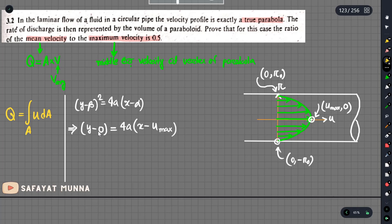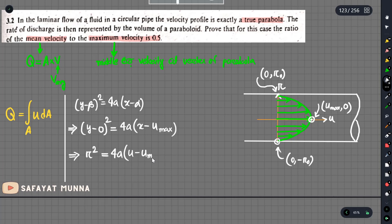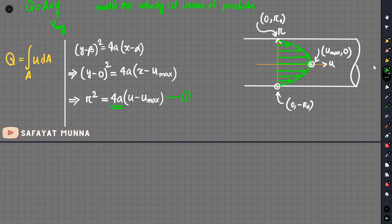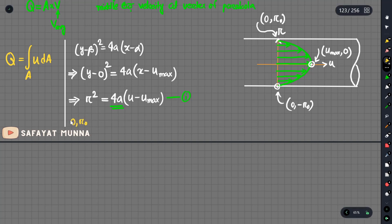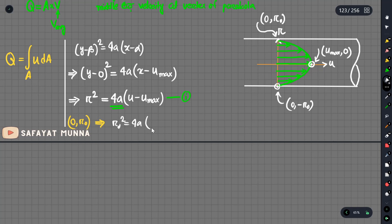For the parabola, working with the radius variable r, when r equals the wall radius r₀, the velocity is zero. The radius squared equals 4a. We have one unknown, which is 4a. So we can find the point. The point (0, r₀) is passed through. So r₀ squared equals 4a multiplied by u_maximum, and u is zero at the wall, giving 4a equals r₀ squared divided by (minus u_maximum).